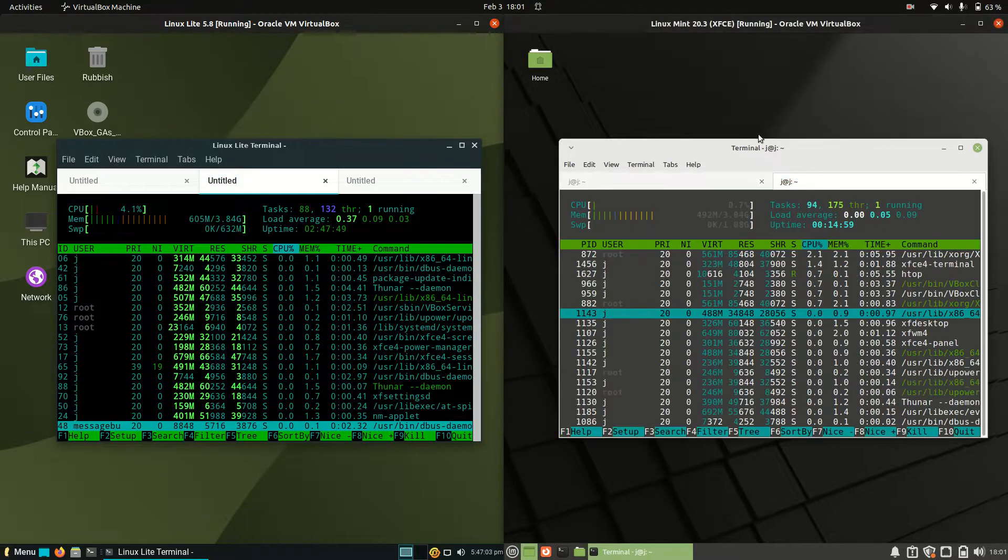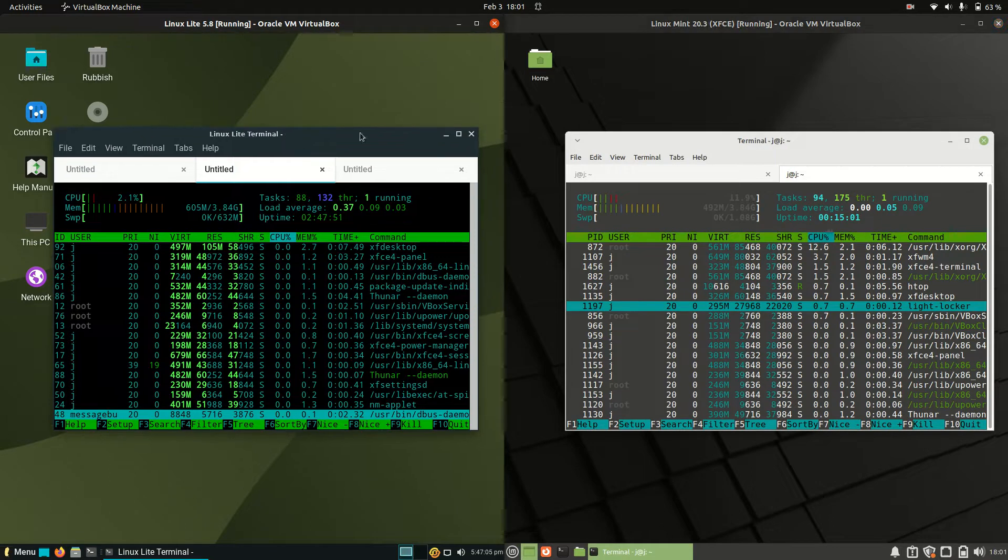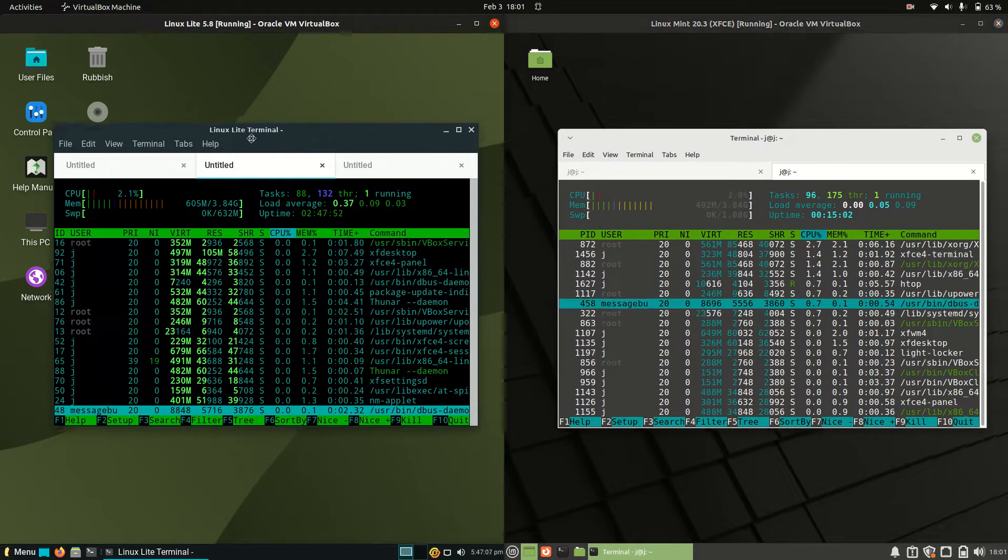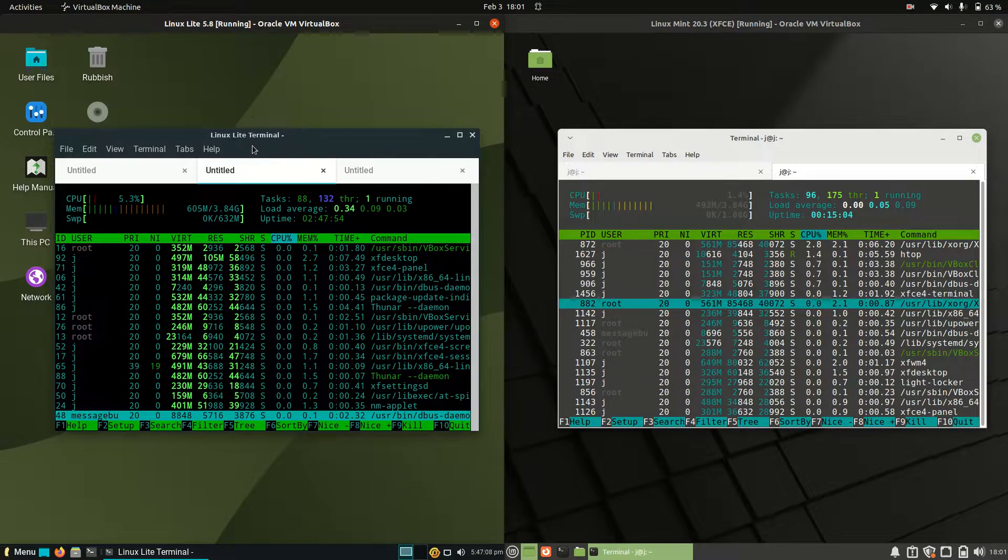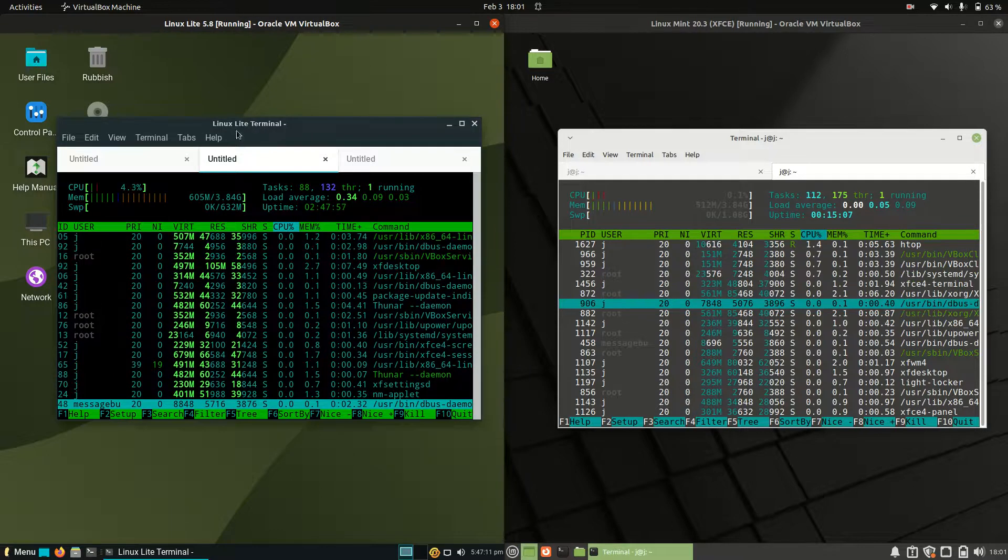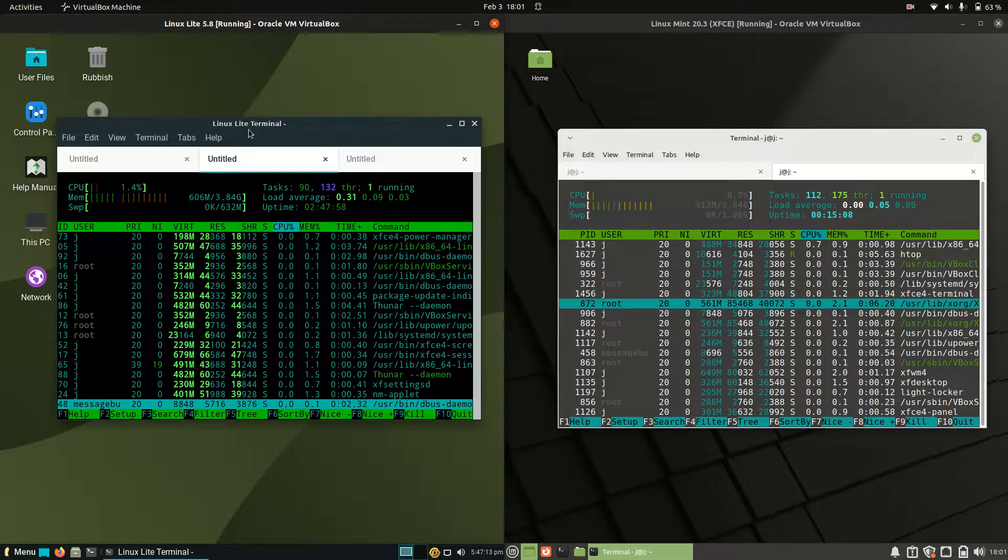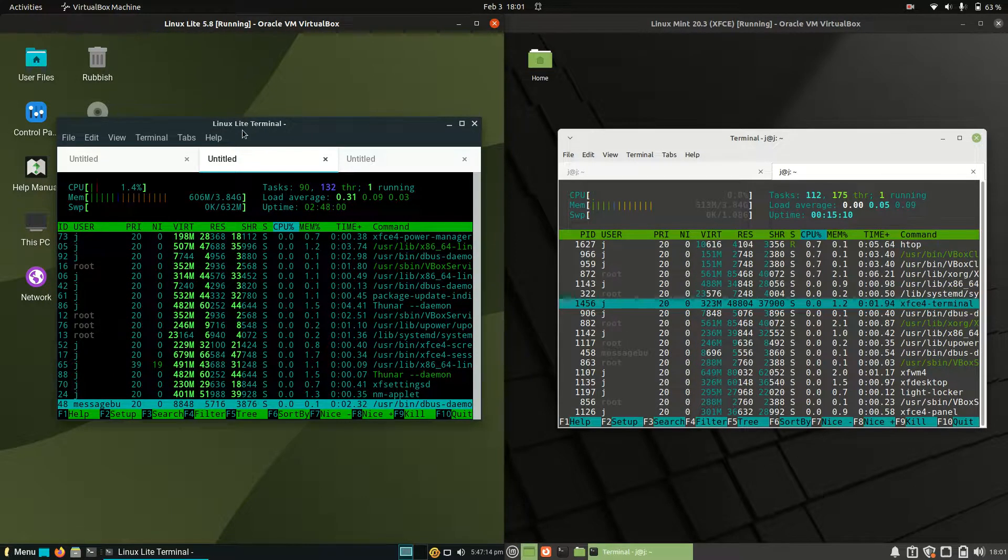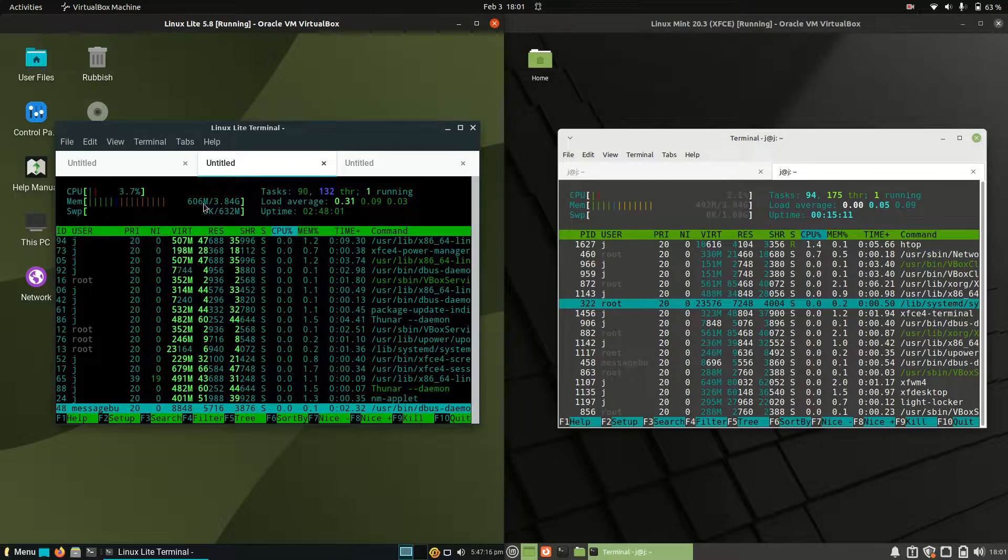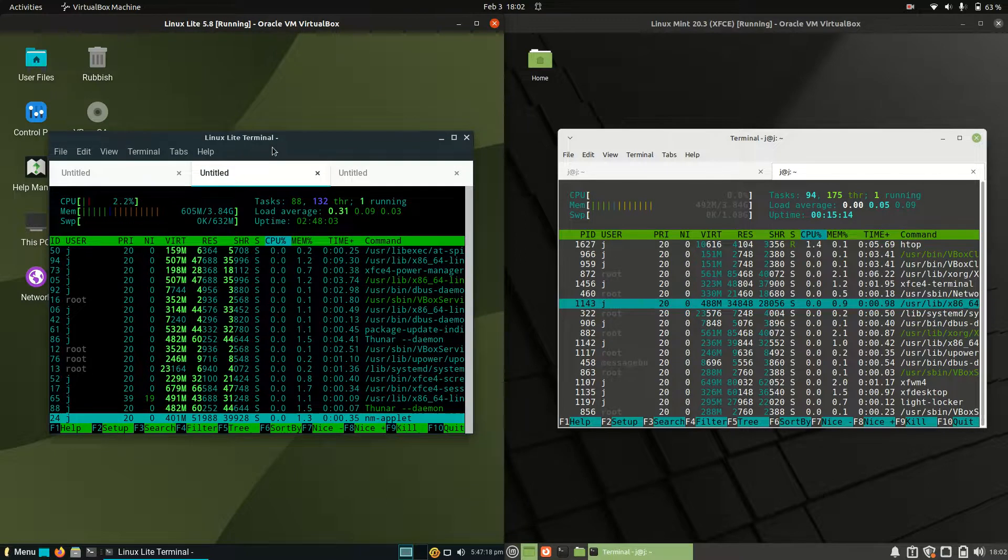If we jump across to the CPU and RAM, CPU is looking fine. The RAM is different. This is what really surprises me. Linux Lite is actually the heavier one, even though it's got the name Lite. So 606 megabytes of RAM on boot up, a little bit high in my opinion.